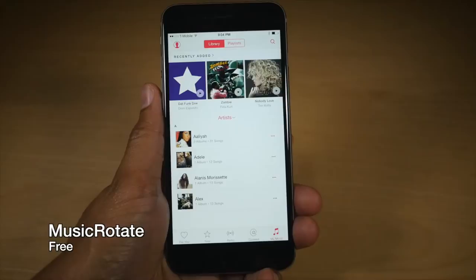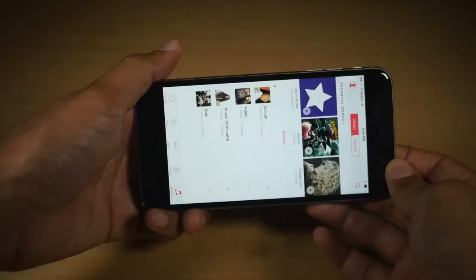Now I showcased Music Rotate in another video, but it's really cool, so let's showcase it again. It's new and it allows you to rotate into landscape mode in the new Apple Music app.